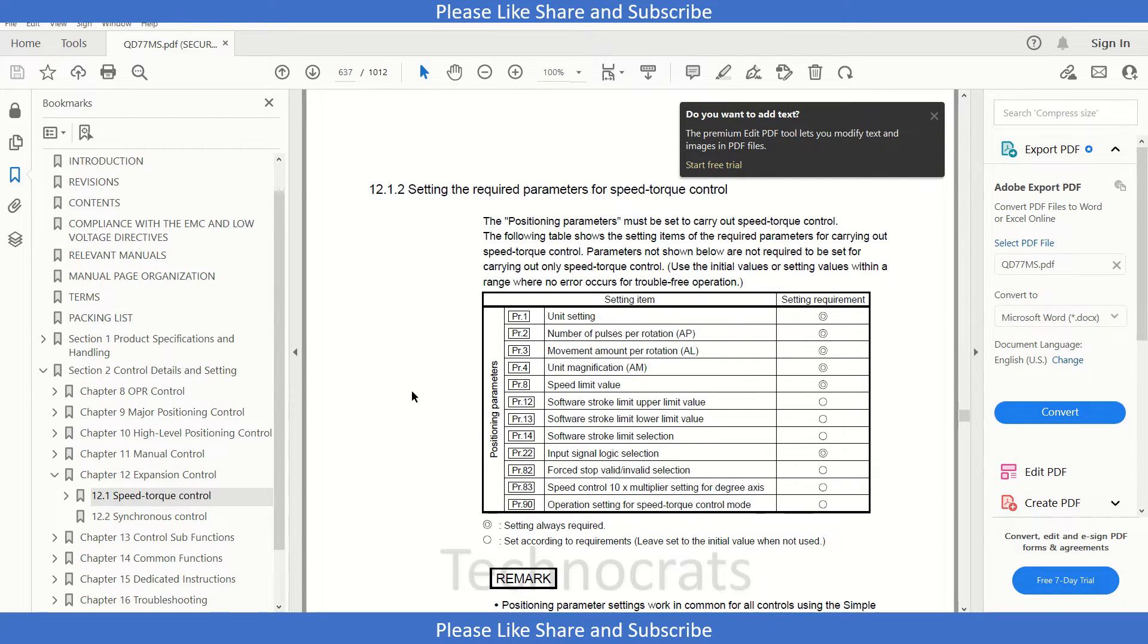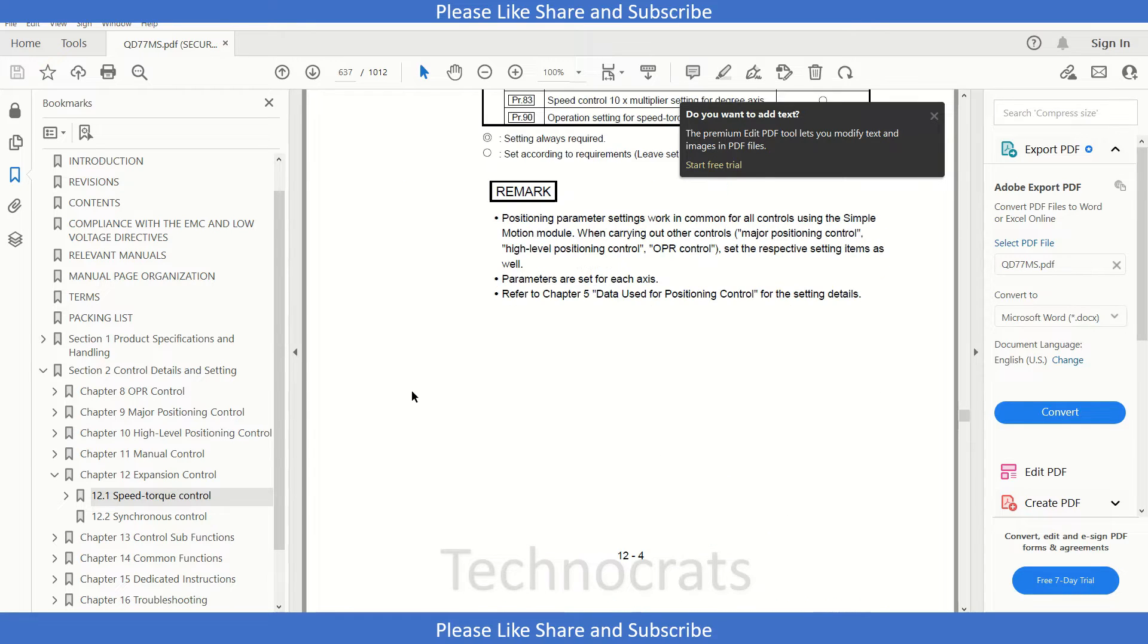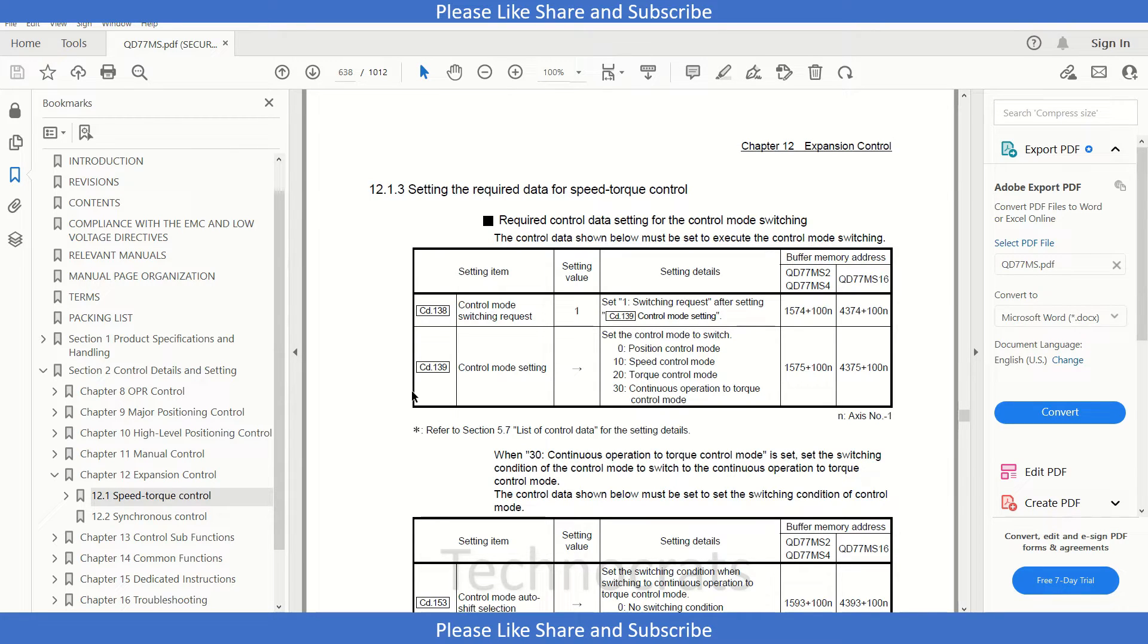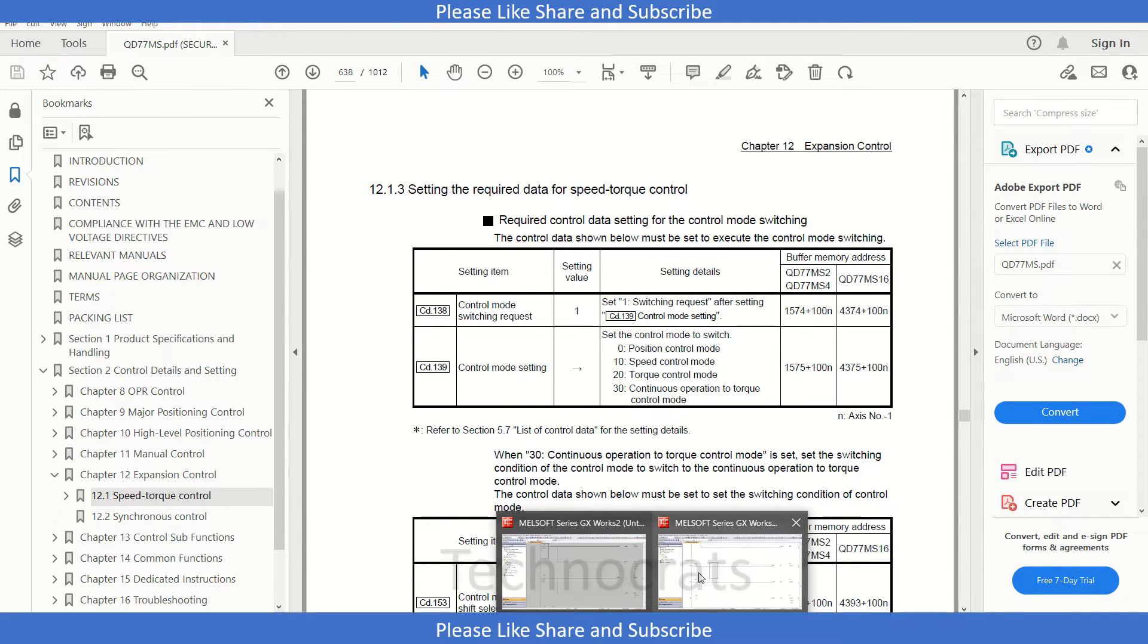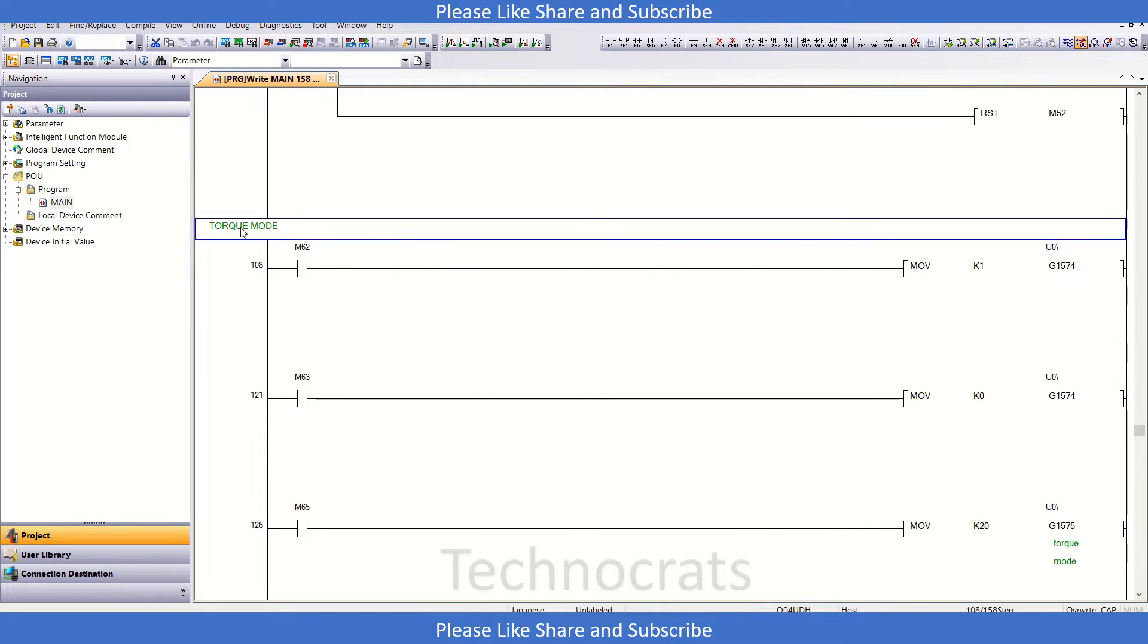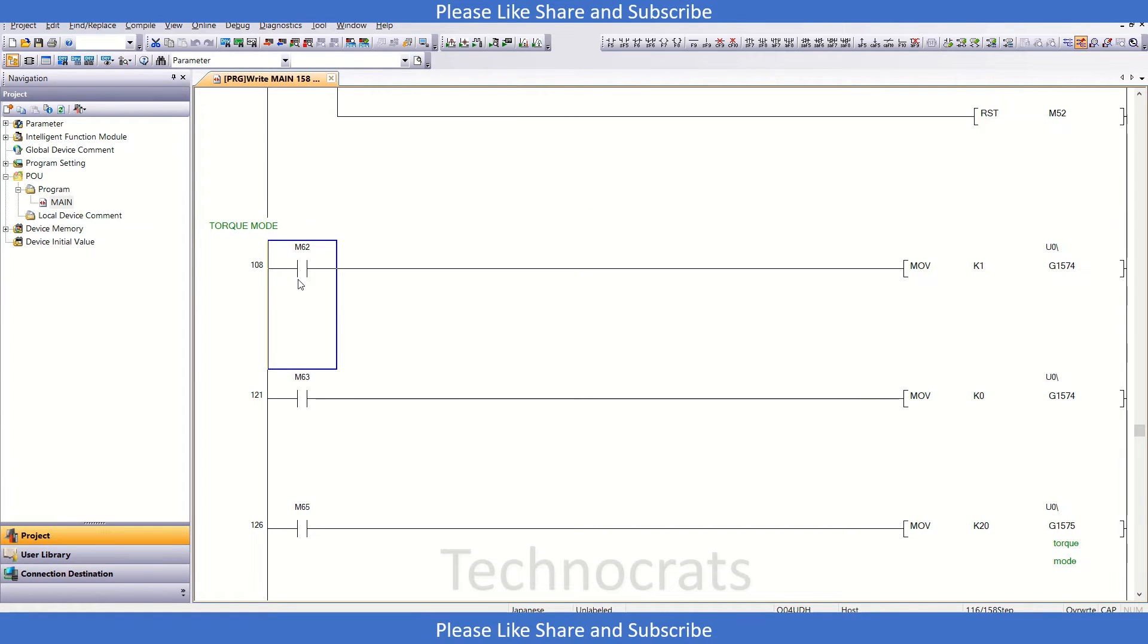In our parameterization section, we have already done it in the previous part. So now let's move to the programming part of this torque control mode. In the program here, we have this torque control mode as already mentioned, so I'm using that move function.